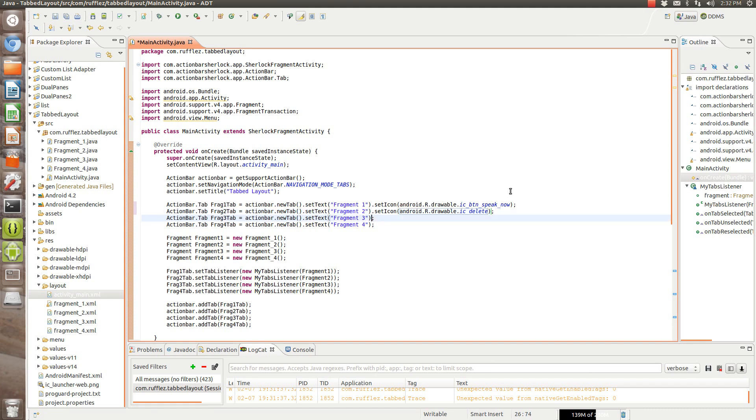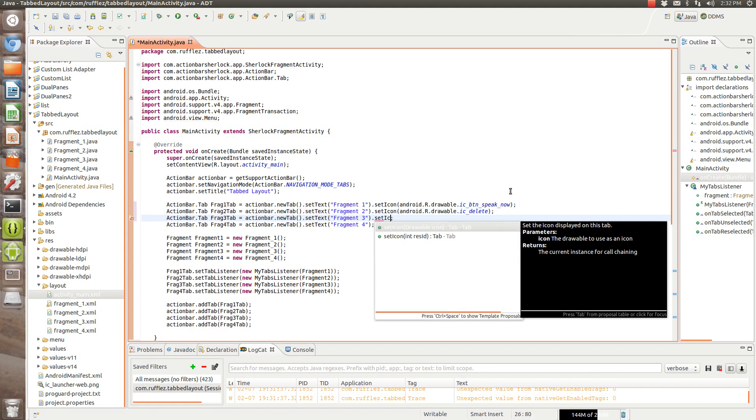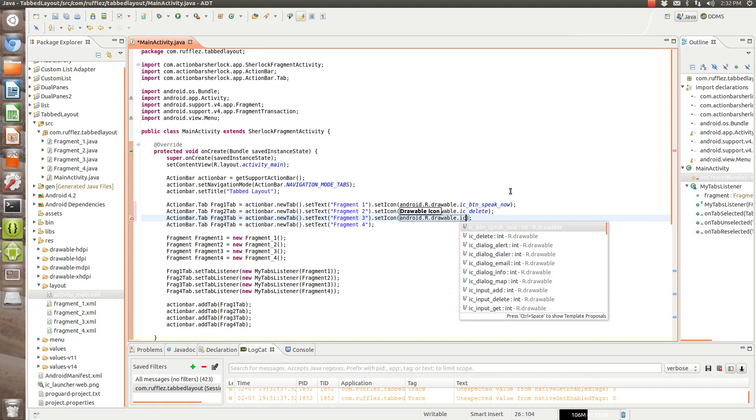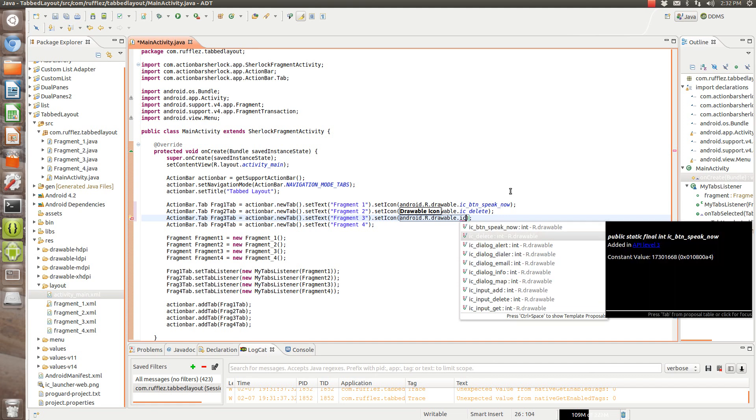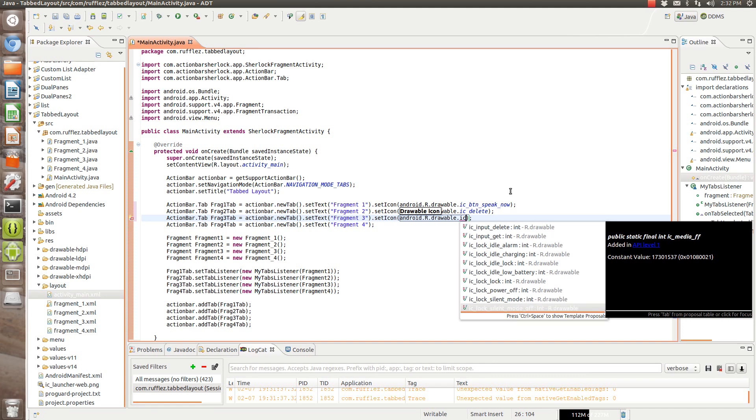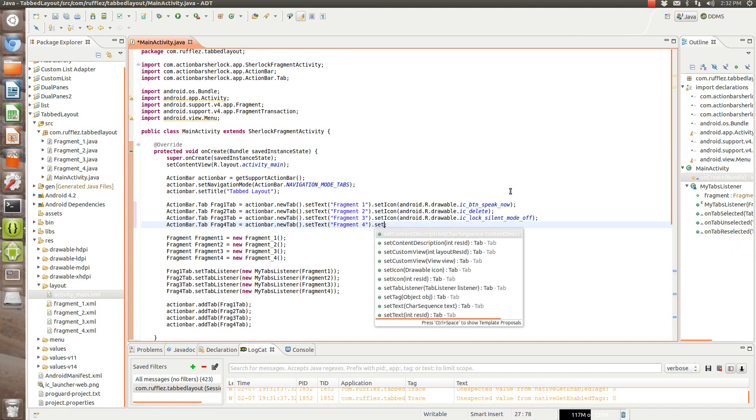So we'll put delete, I mean, it doesn't really matter, we're just picking some random icons.